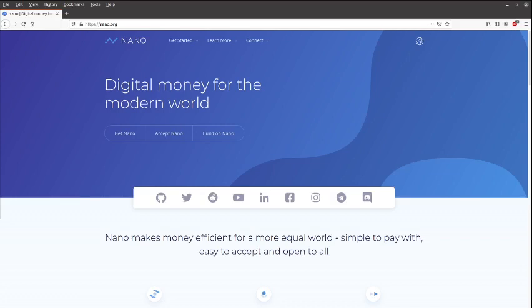Hello guys, so today I'm just going to show you how to set up a Nault wallet for Nano cryptocurrency. This is the official website from the Nano Foundation, so we're going to go from here and we're just going to click...